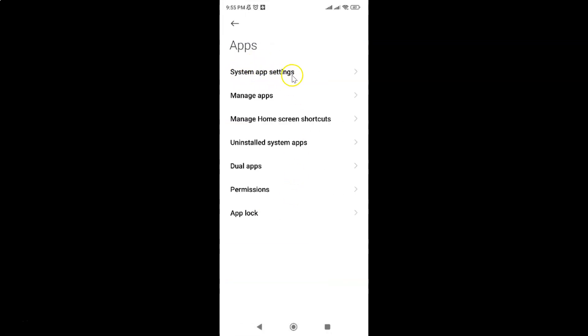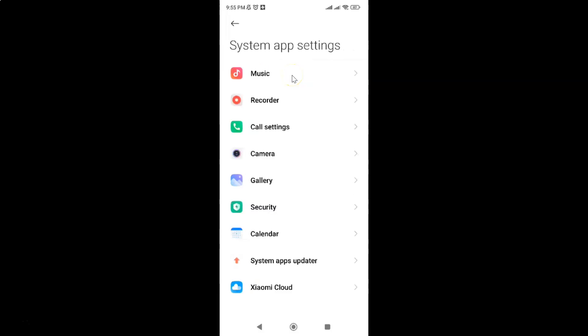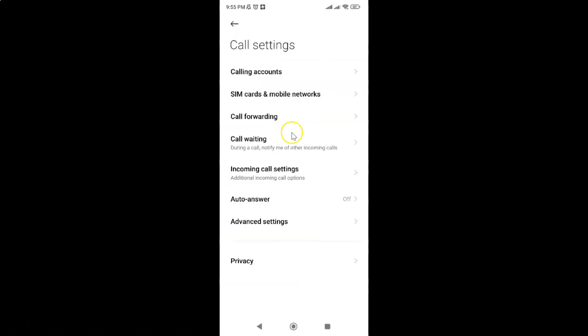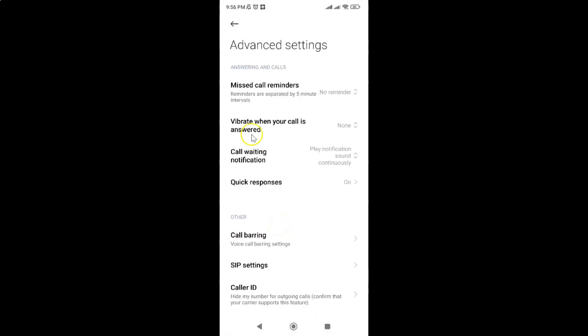After that just tap on advanced settings and then come to this answering and calls section.